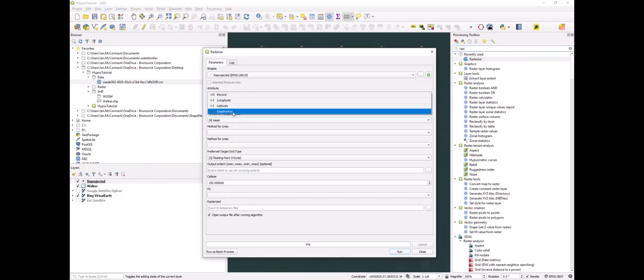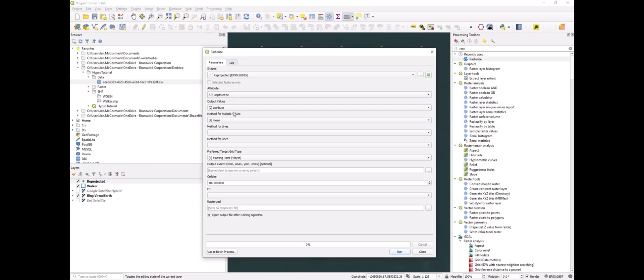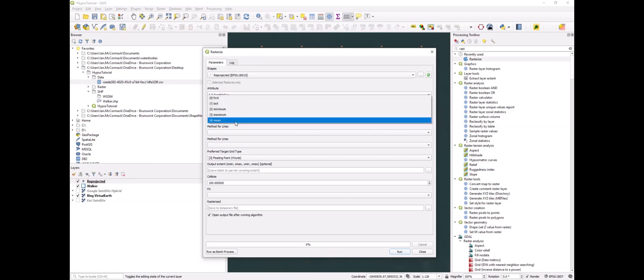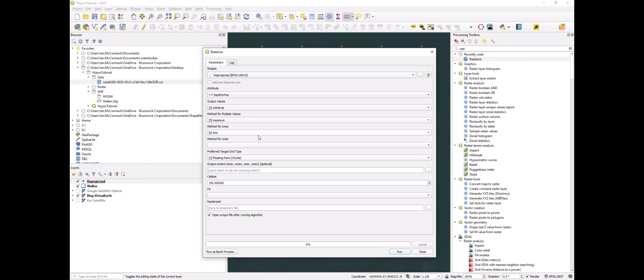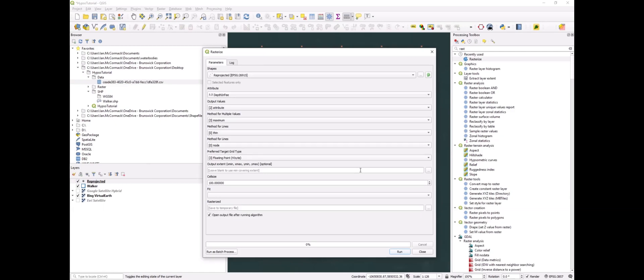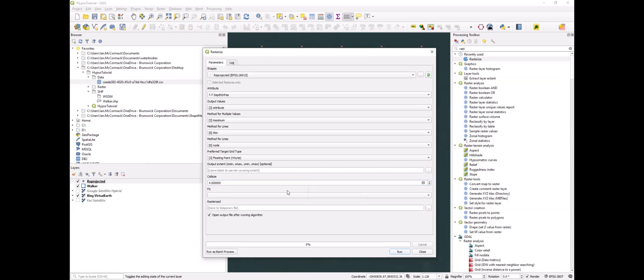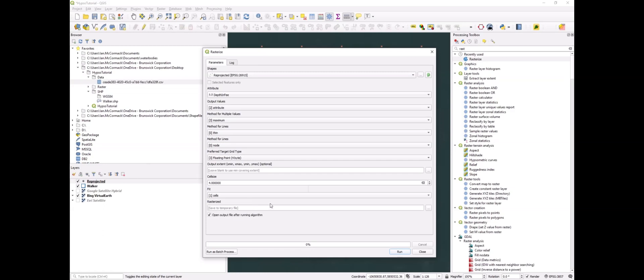We'll use the rasterize tool and use the depth in feet attribute. We want to rasterize using the maximum point for each cell. We'll make the cell size slightly larger than the grid spacing. The points were spread out three and a half meters, so let's do slightly more than that in a whole number. For fit, we'll select cells and save it to a temporary file.